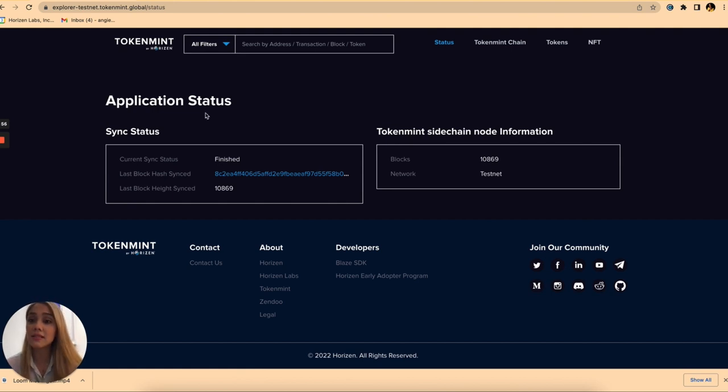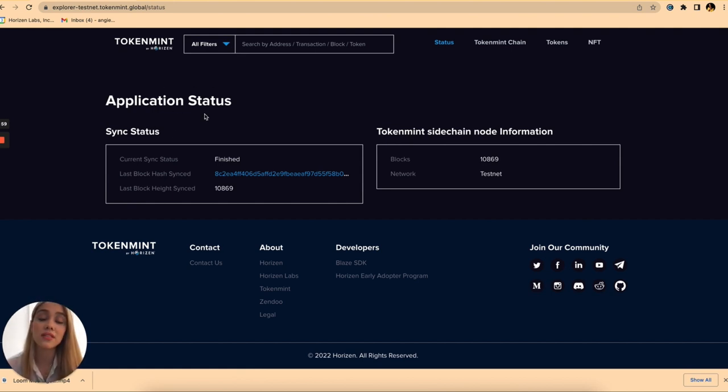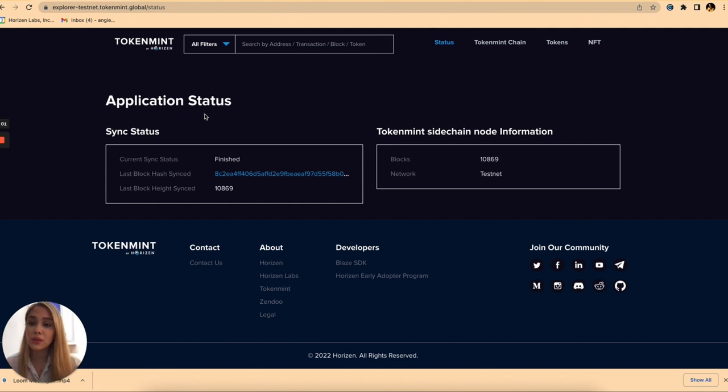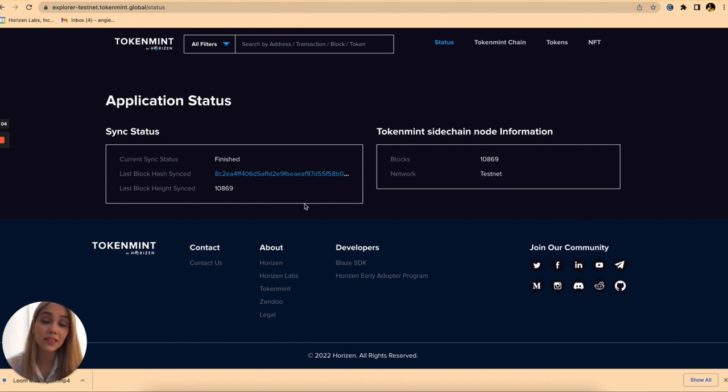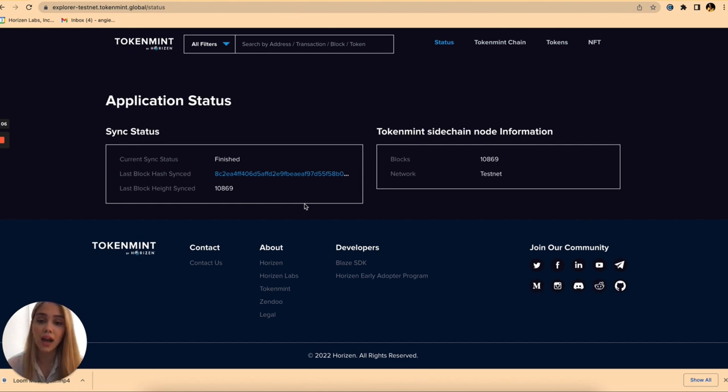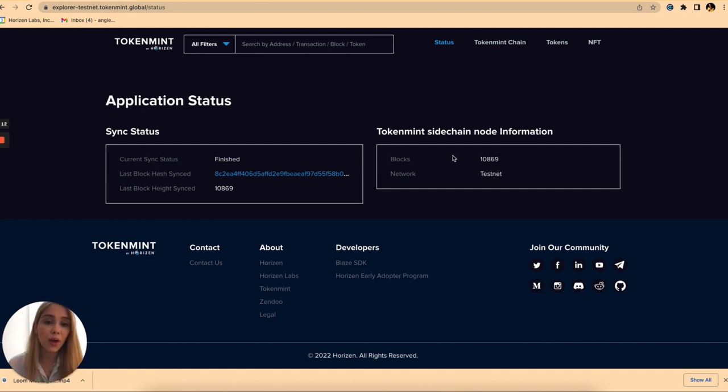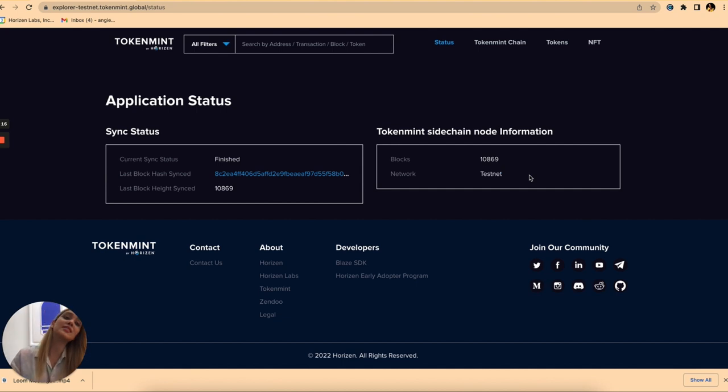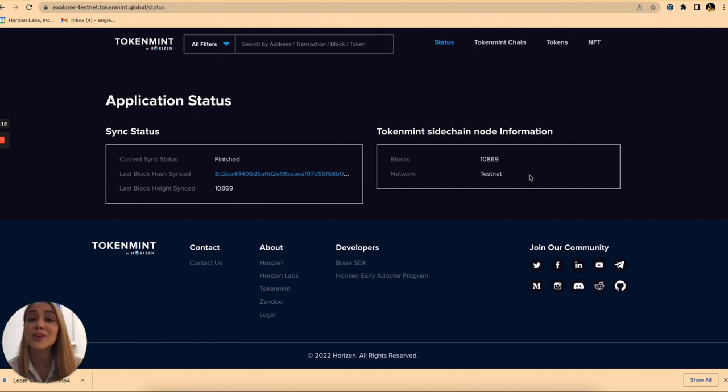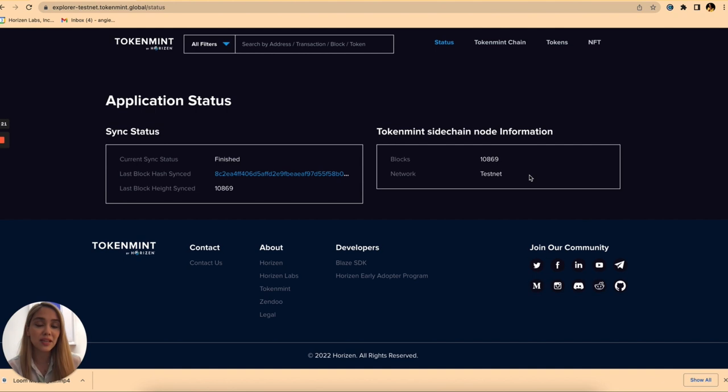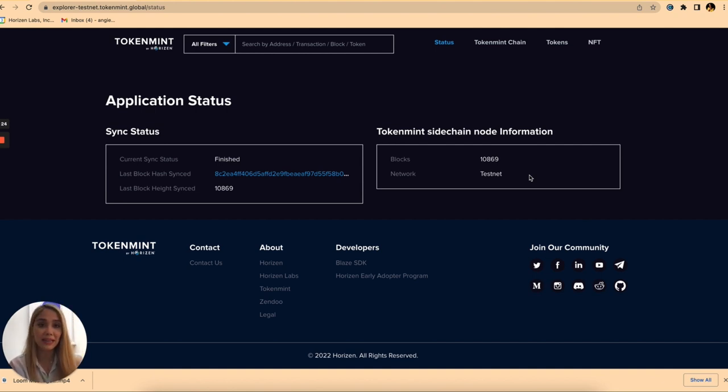For example in this status you can see here the application status of our Block Explorer. You can see if it has been synced or not to our token chain, when the last block hash was synced, as well as the number of blocks and the network. Please note that this Block Explorer is on Testnet and all of the information shown here is on the Testnet network right now.